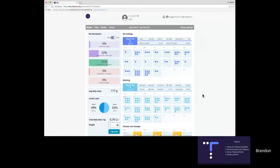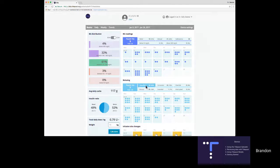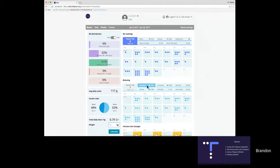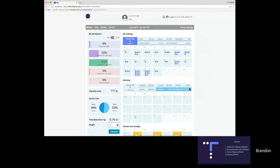Let's dive into one of these calendars — let's look at bolusing. Not only do we see how many boluses she's doing per day, but we can also filter on any of these bolus types. We can see when she's using her calculator boluses and when she's not, or that she's only used the extended bolus feature one time in the last three weeks.